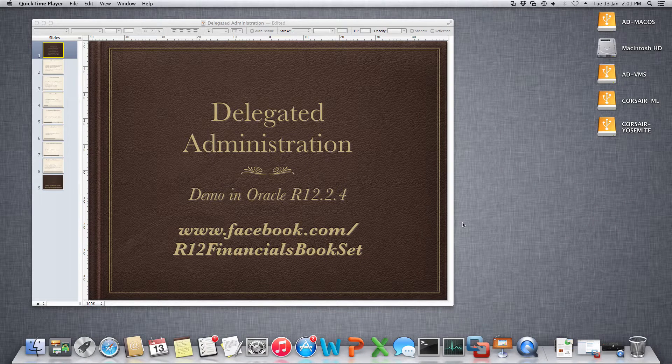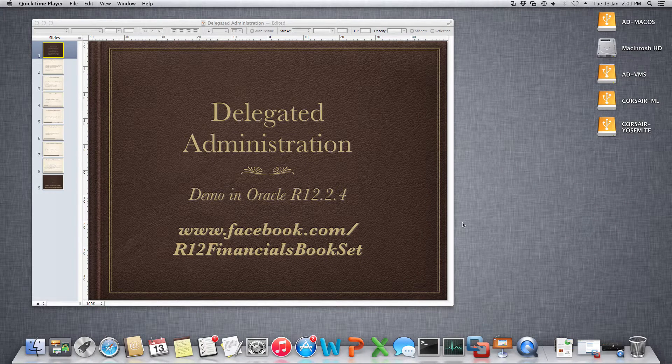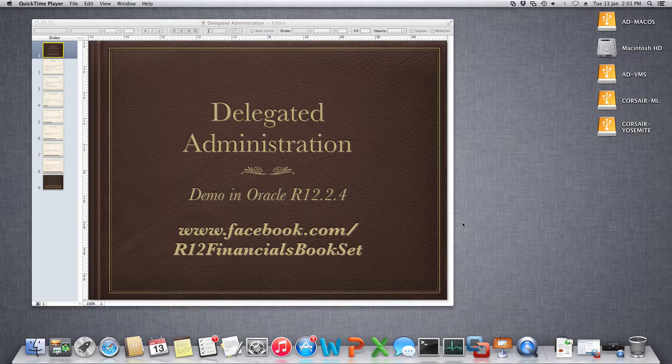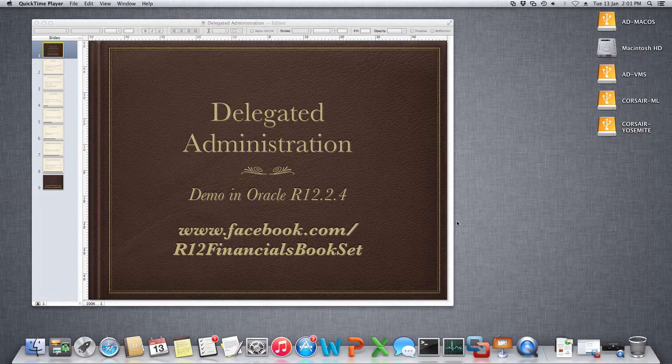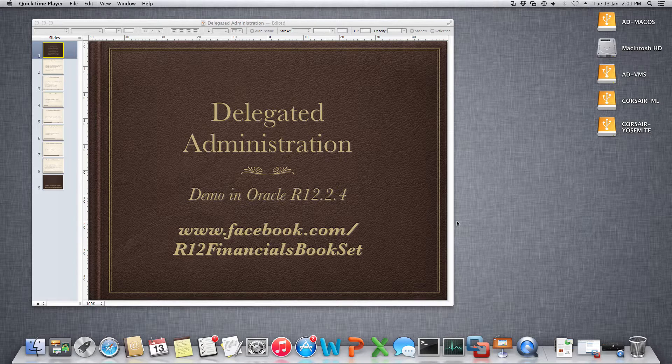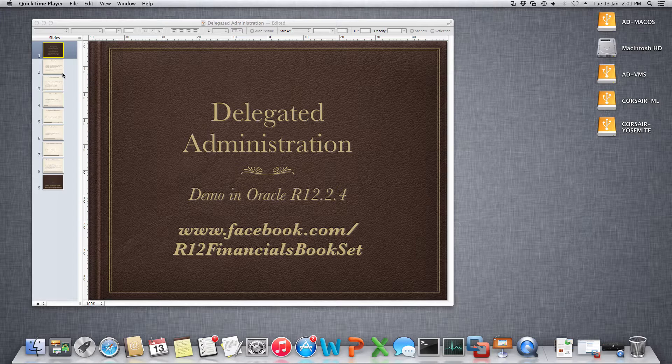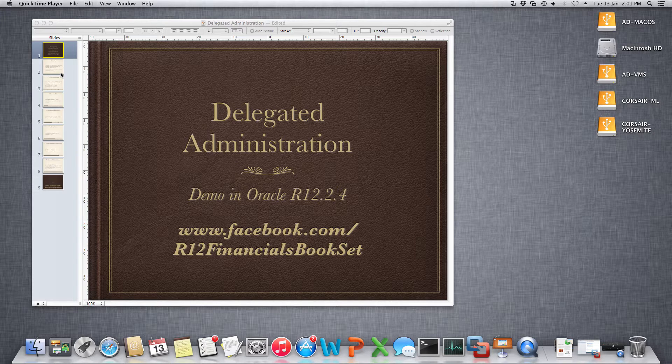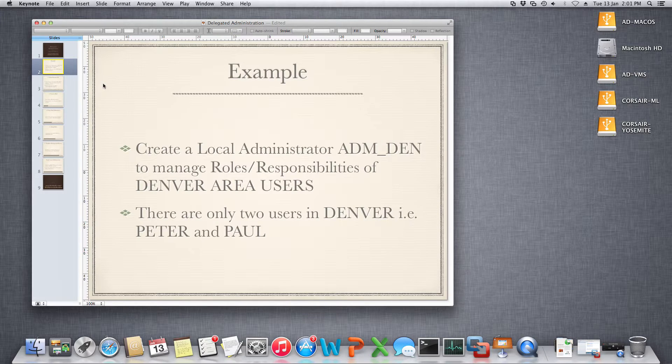This is a demonstration on delegated administration which is a new feature in release 12.2. We will be creating a local administrator who will manage the users in a particular area. The example I have taken is quite simple and this is a full demonstration in the Oracle product itself.